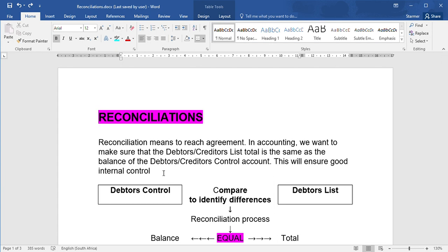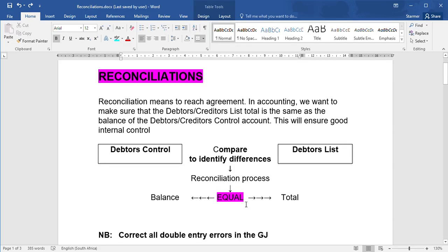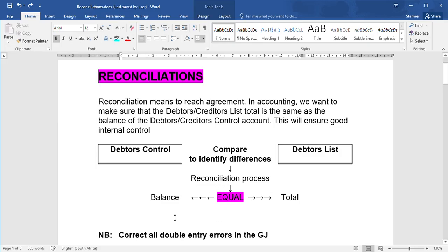Now, the method you need to follow is you need to take your debtors control account in the general ledger and your debtors list. This could be creditors control and creditors list - I'm just doing debtors today. You're going to compare these two to identify where there are differences. Once you've identified where there are differences, you're going to undertake the reconciliation process. In other words, you're going to make corrections to the debtors control as well as the debtors list, or just the debtors list or just the debtors control, depending on the type of error. Once you've completed this reconciliation process, when you balance the debtors control account again and you total the debtors list, these totals must actually be equal, which means you've reconciled differences between the debtors control and the debtors list.